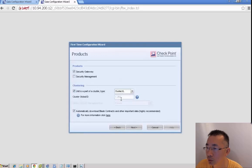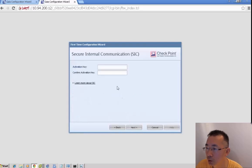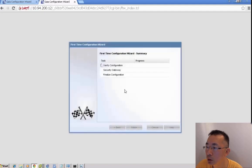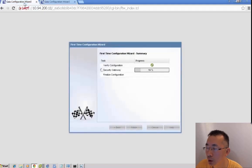This is a security gateway and it's part of the cluster. We put the activation key in. That's the first time configuration for our cluster members.